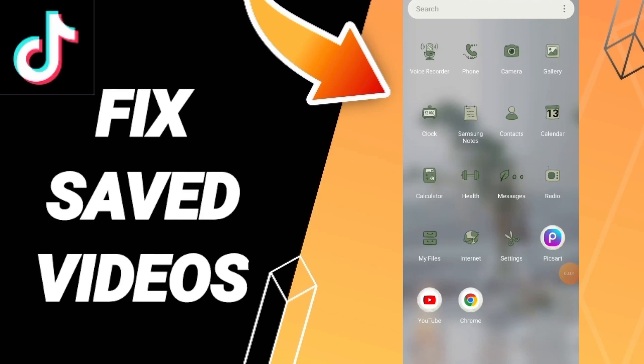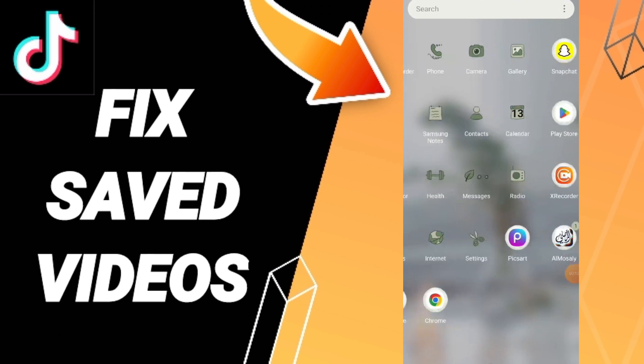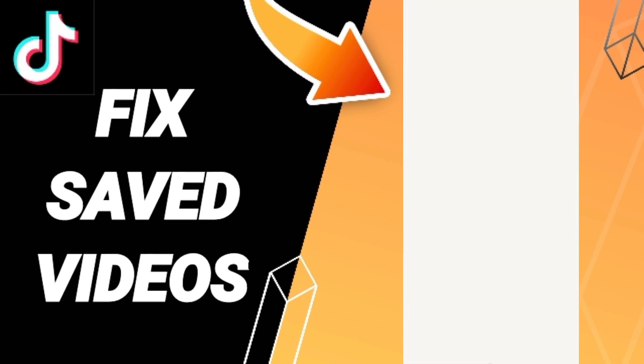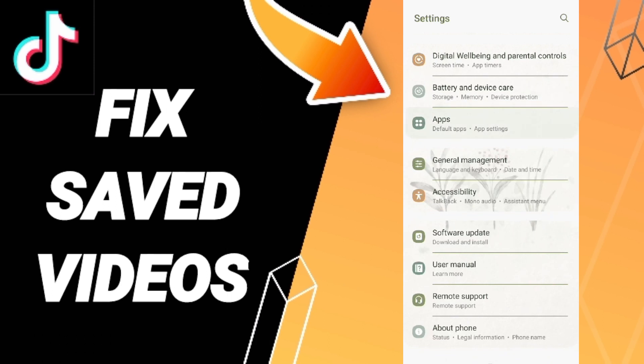Hi everybody, today we'll talk about how to fix saved videos on TikTok not working. You should just click Settings, then click Apps, Default Apps.